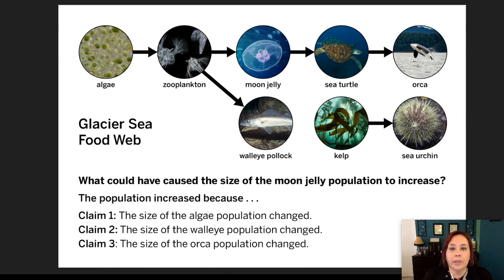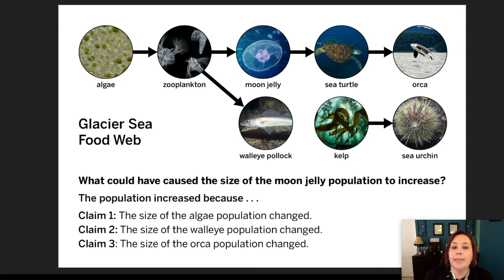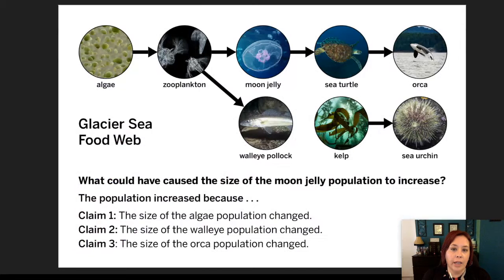Now remember, this is our glacier seafood web. We're going to look at three claims. Claim number one: the size of the algae population changed. Claim number two: the size of the walleye pollock population changed. Claim number three: the size of the orca population changed. We're going to look at our evidence cards and evaluate them against these claims.